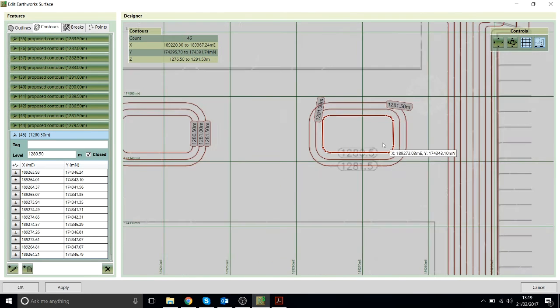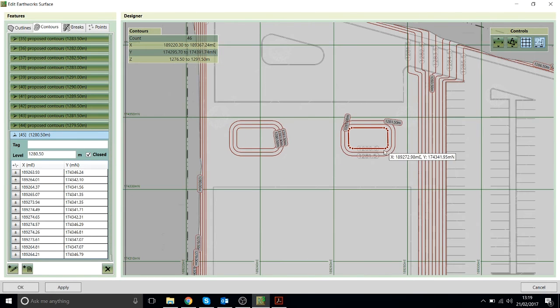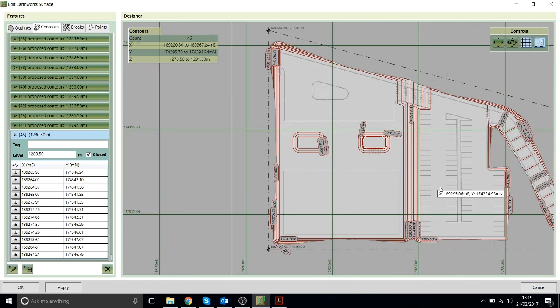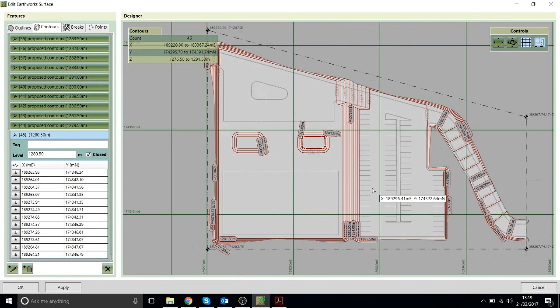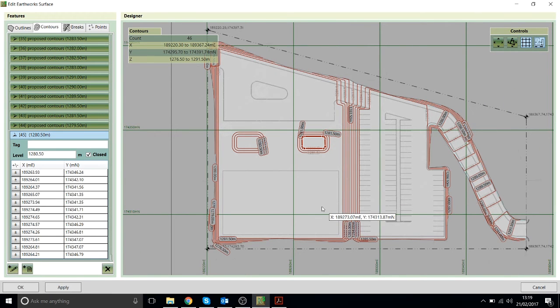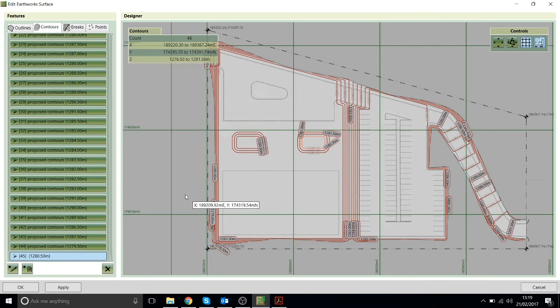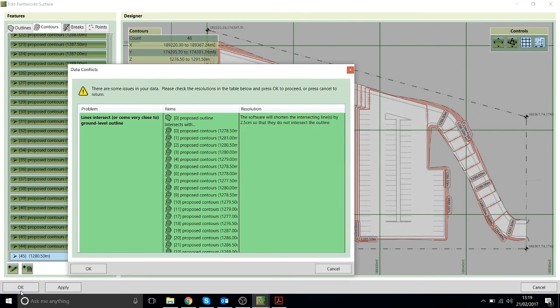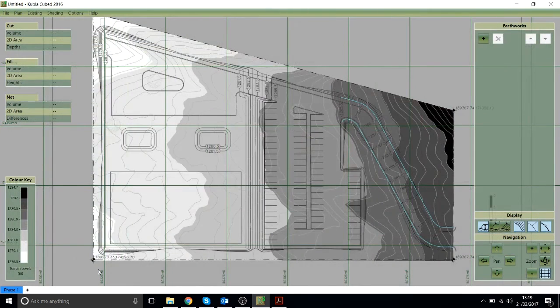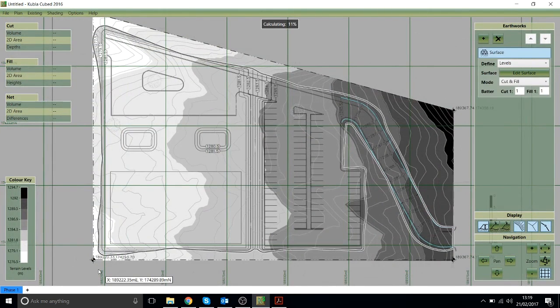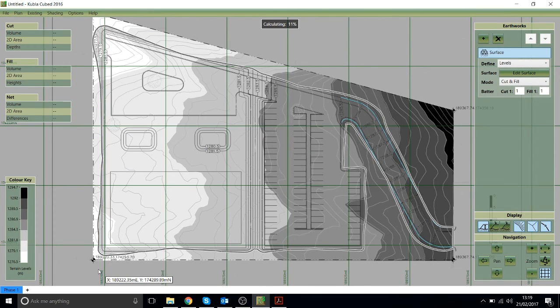So that's the proposed contours defined in just the same way that we did the existing. That's everything we need to do to define the proposed here. We'll just click the OK button and that will now be loaded into the software and the cut and fill will be calculated for that project.